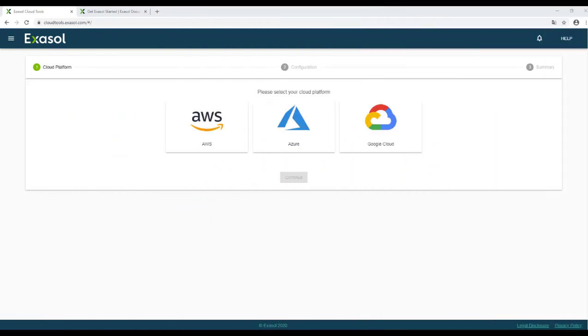Using the XSOLE Cloud Deployment Wizard is the easiest way to deploy a single-node system or a multi-node XSOLE cluster on public clouds like AWS, Azure, or Google Cloud.